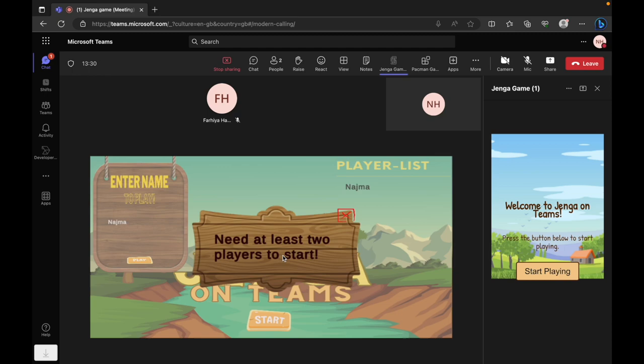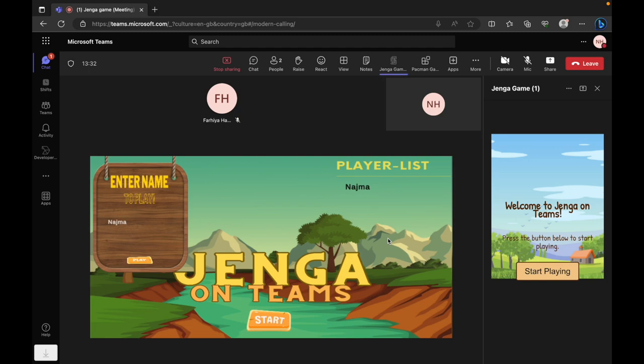If someone tries to start the game with less than two players, our system prompts them with a warning. Once the required players have joined, the game can commence.